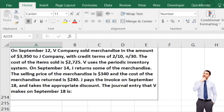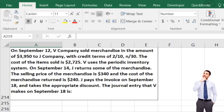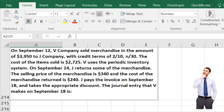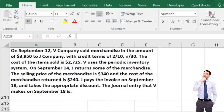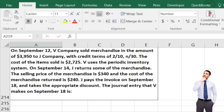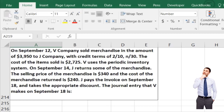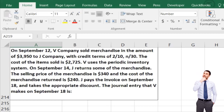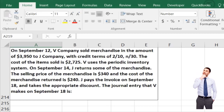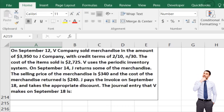The cost of the item sold is $2,725. V uses the perpetual inventory system. On September 14th, Jay returns some of the merchandise — the selling price of the returned merchandise is $340 and the cost is $240. Jay pays the invoice on September 18th and takes the appropriate discount.